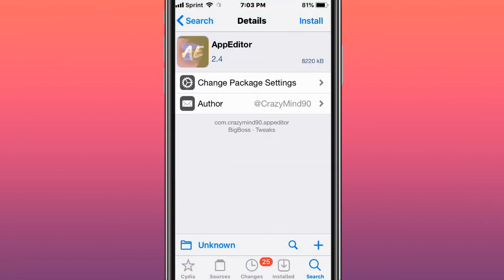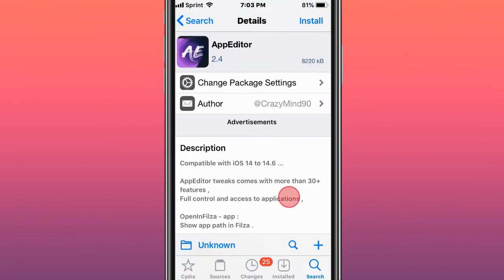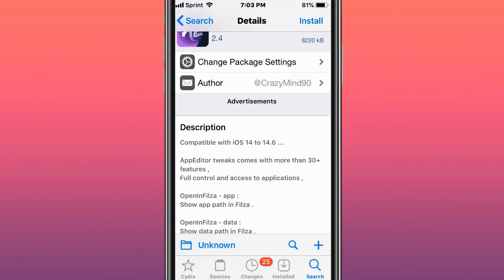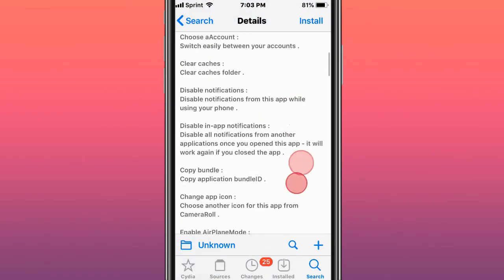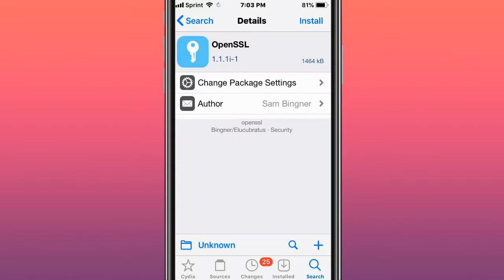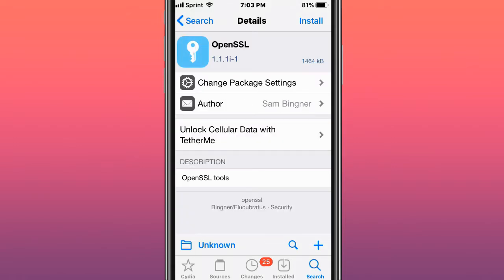This tweak's called App Editor with more than 30+ features for control and access to applications. This tweak's called OpenSSL, OpenSSL tools, secure sockets layer toolkit.